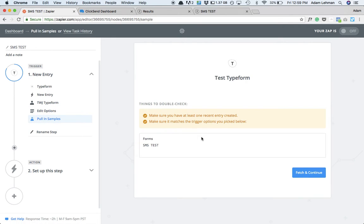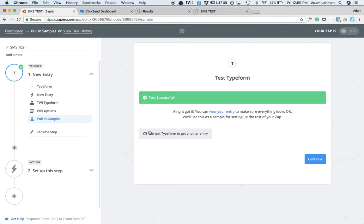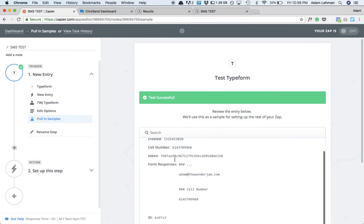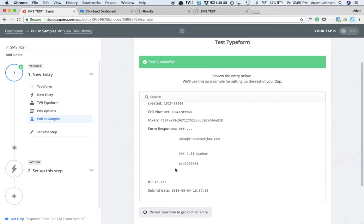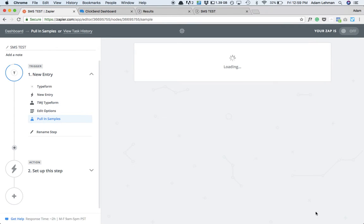Now it's going to pull in a sample of the last things that were filled out there. It's going to make sure that it's pulling all that correct. So it says test successful. If you want to see what information it's pulling, it's pulling everything that's available from that last submission. So you can see that it's that email. It's got that cell number in there, which is good to go. So we're going to hit continue.